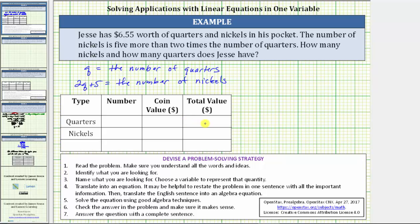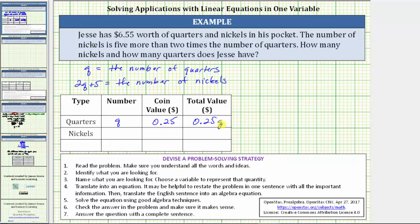Looking at the row for quarters, the number of quarters is represented by the variable q. The coin value of a quarter in dollars is $0.25, which means the total value of all the quarters is 0.25 times q, or just 0.25q. I do want to mention that if the coin value was in cents rather than dollars, the coin value for a quarter would be 25 cents, and therefore the total value in cents would be 25q, not 0.25q.